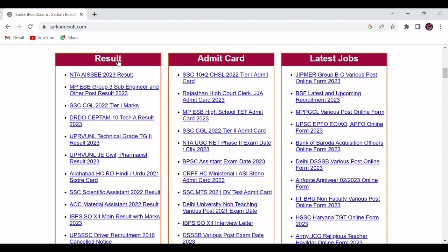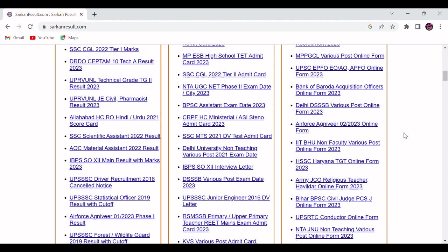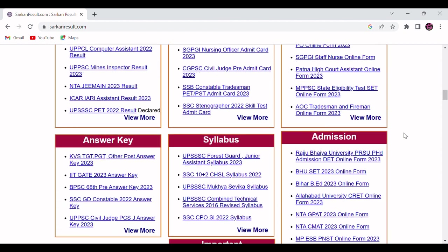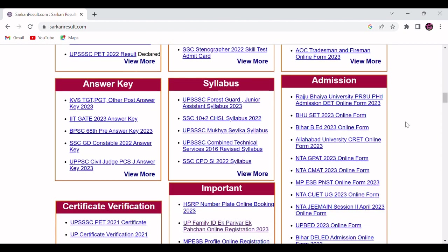You will find here that particular post result. From here you will be able to check your result. Once you scroll down, they have also given many admissions if any admission is going on in your city or college.